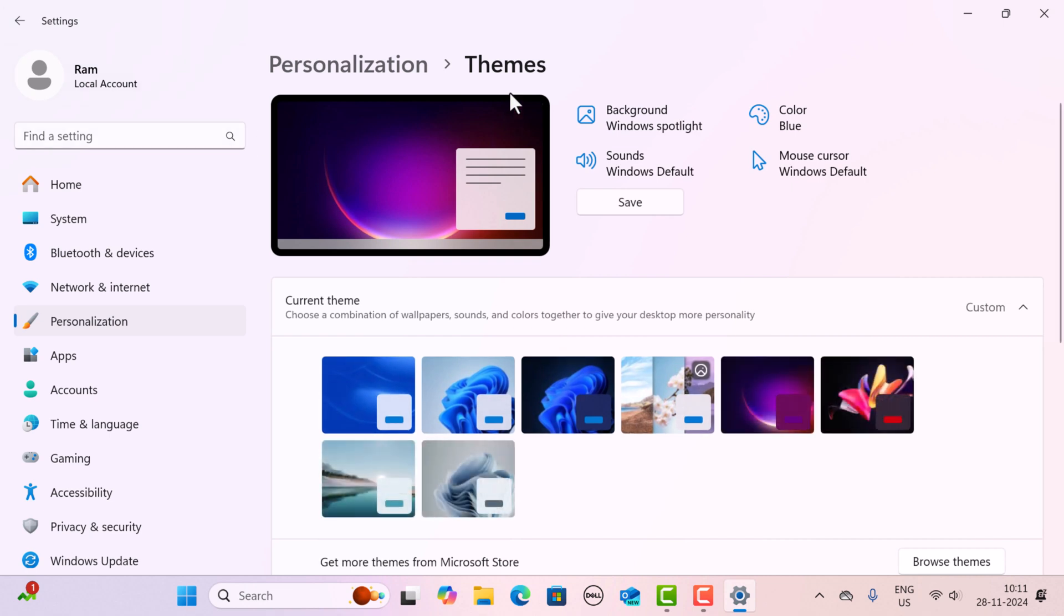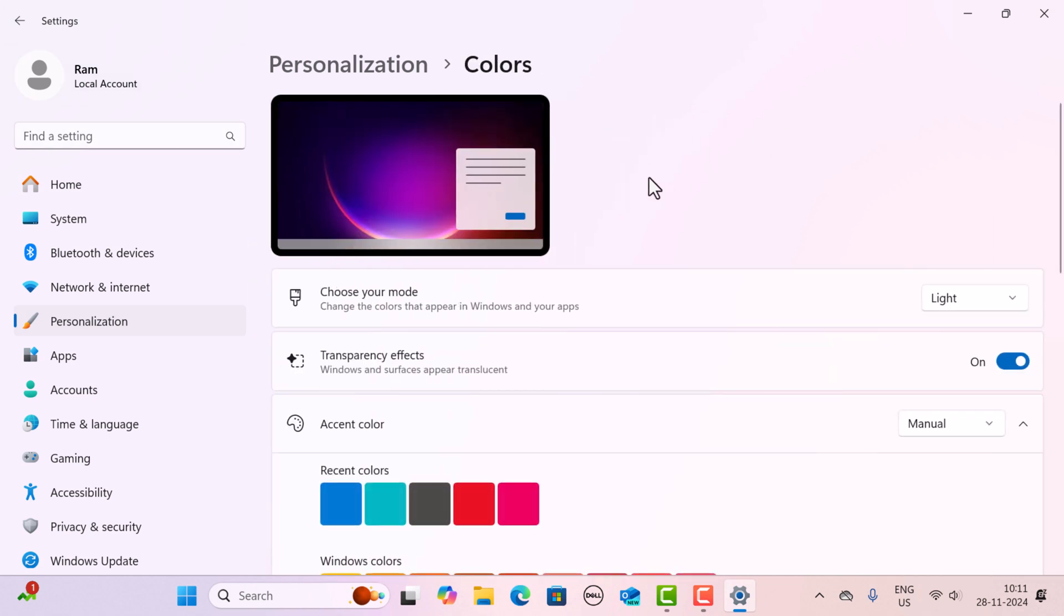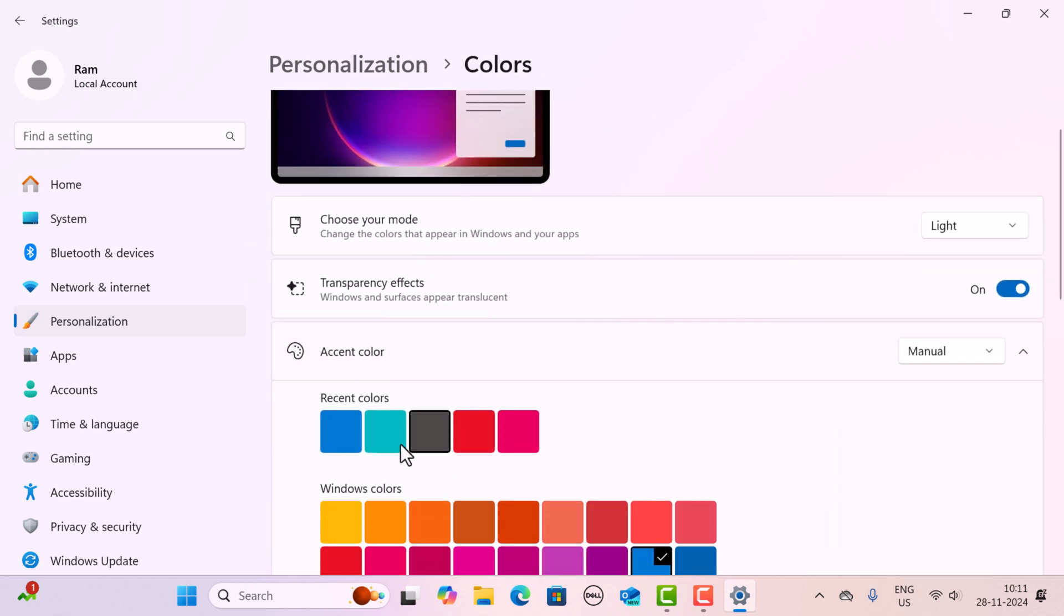Next, go back to Themes again. If you want to change the color, just click on Color over here and you can change the color accordingly. If you want to use pink, red, or blue, you can select it here.